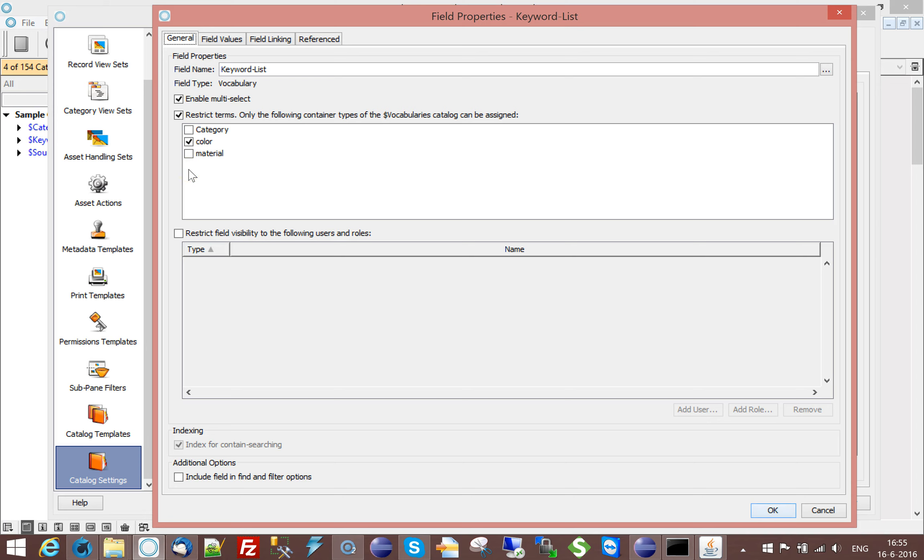So you might have different people like doctors and nurses and types of people. And you could say for this type of field, I'm only allowing doctors or I'm allowing doctors and nurses. It could also be language bound. So you could say I have English keywords and I have French keywords. So for this list, I'm only allowing French keywords for instance.